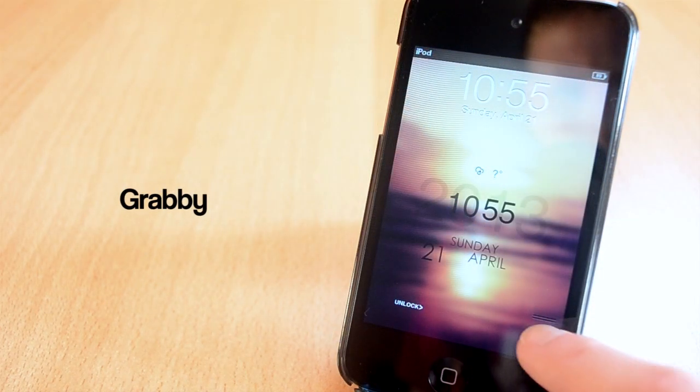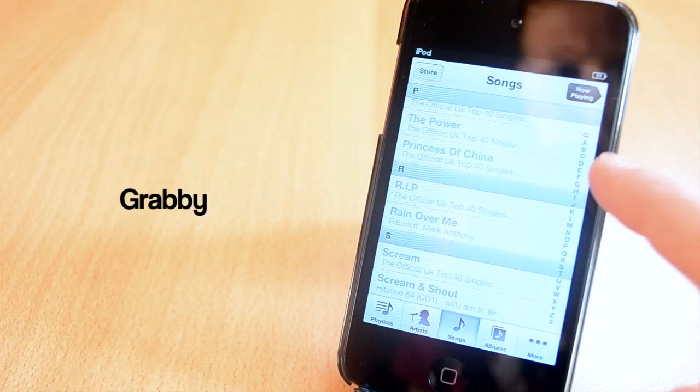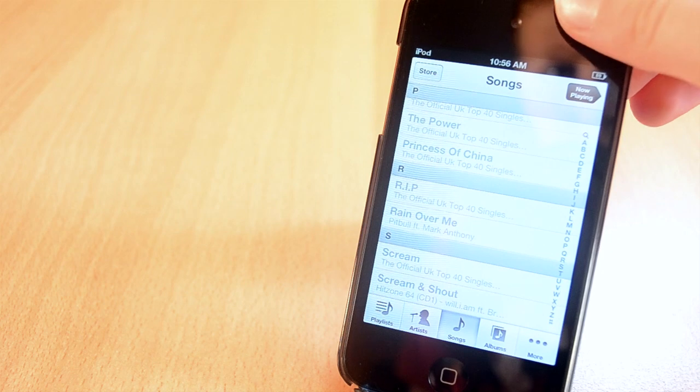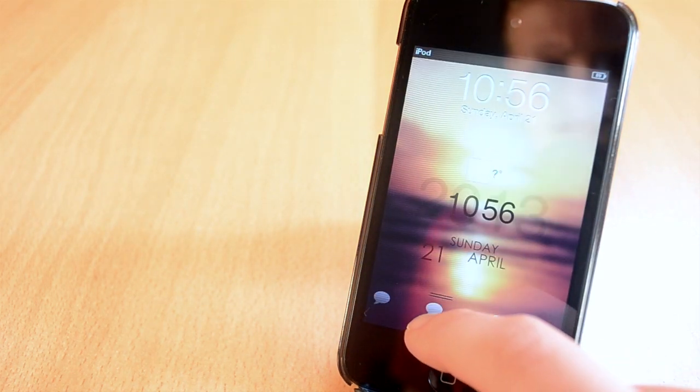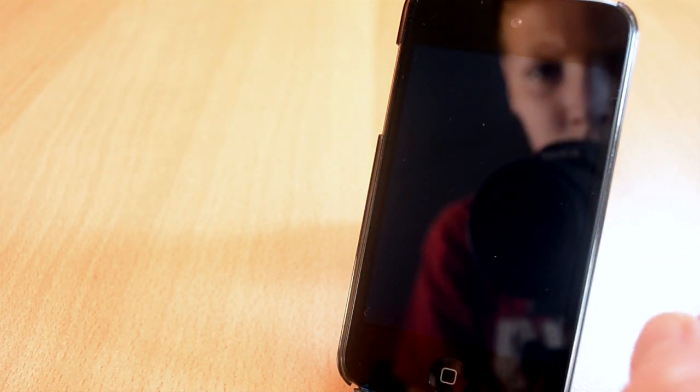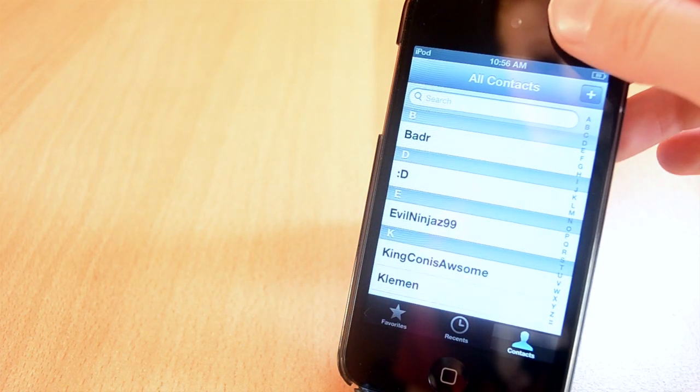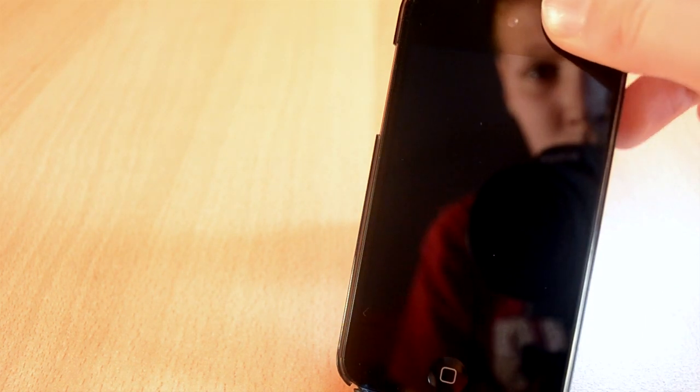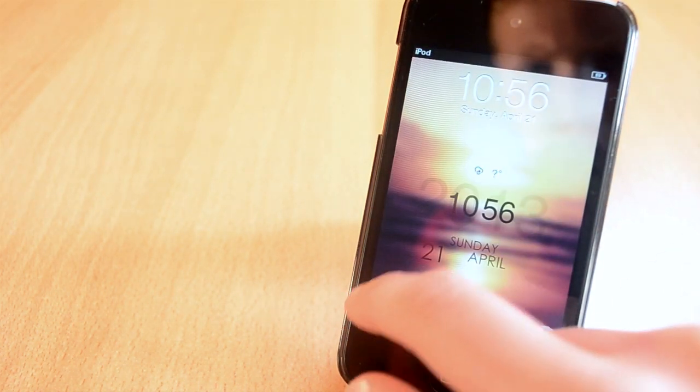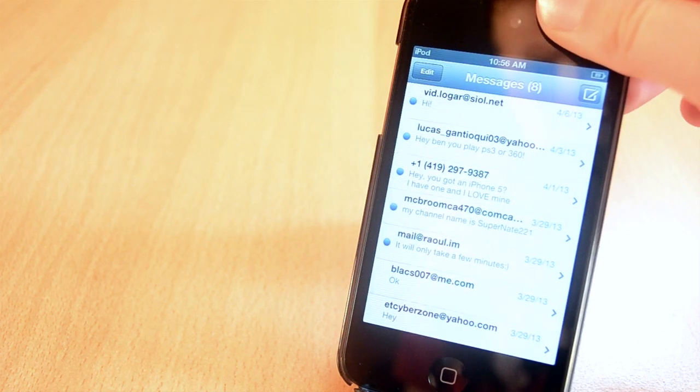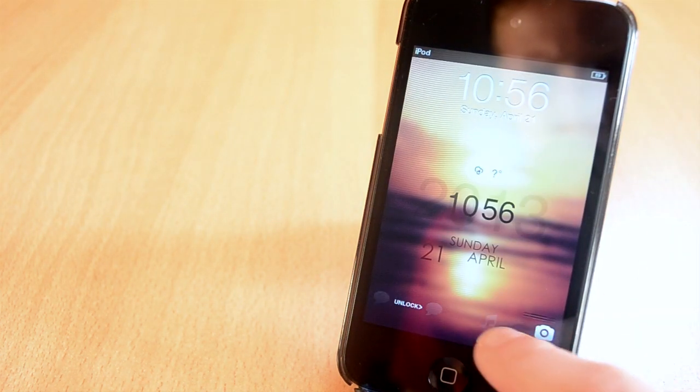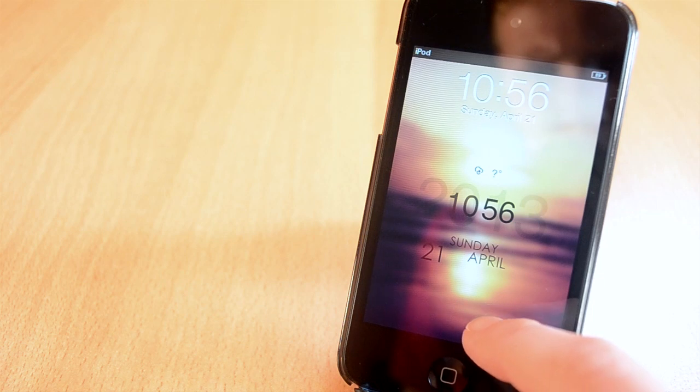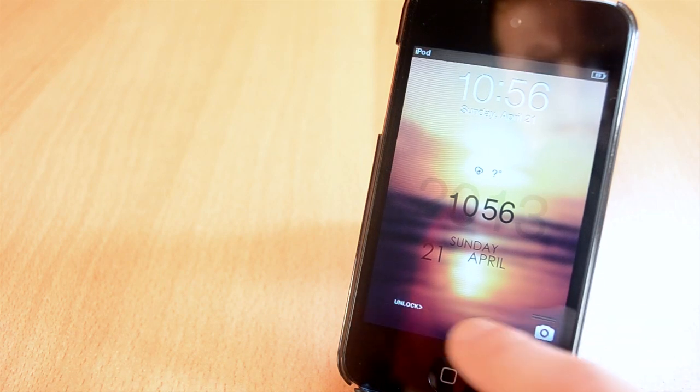The next jailbreak tweak that I'll talk about today is called Grabby. Grabby is available from Ryan Patrick's repo for free, which is just awesome. The tweak will allow you to add different shortcuts to the lock screen, which is really cool. To activate the tweak, swipe left on the camera app and a menu will pop up. You can set up all the apps that you like or that you frequently use, and when you want to open an app up, just swipe up on the app icon and it will open.